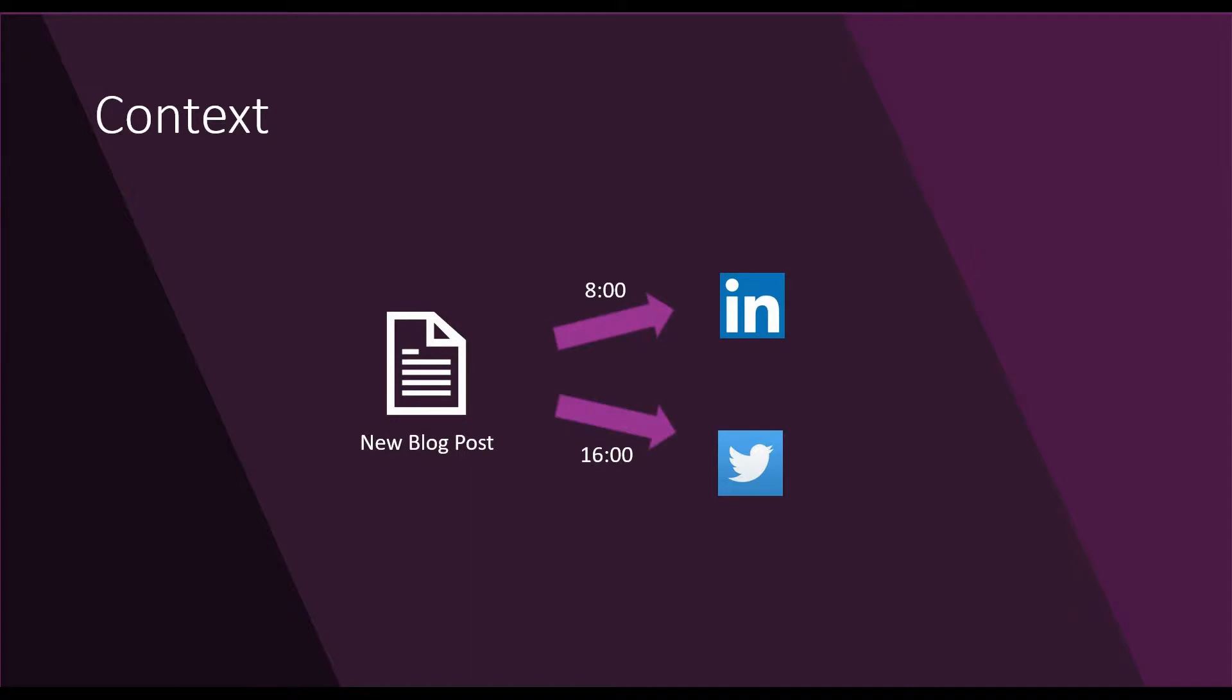I'm publishing blog posts, and I want those blog posts to appear on different social media accounts on different hours, on different time, depends on where my audience is from.